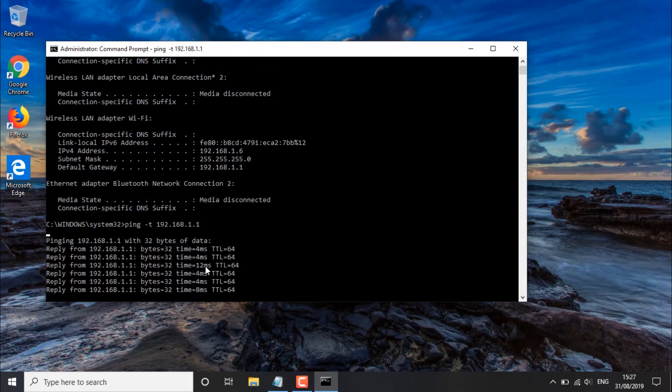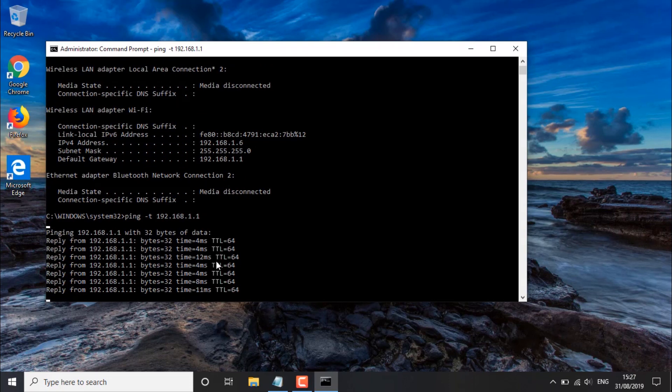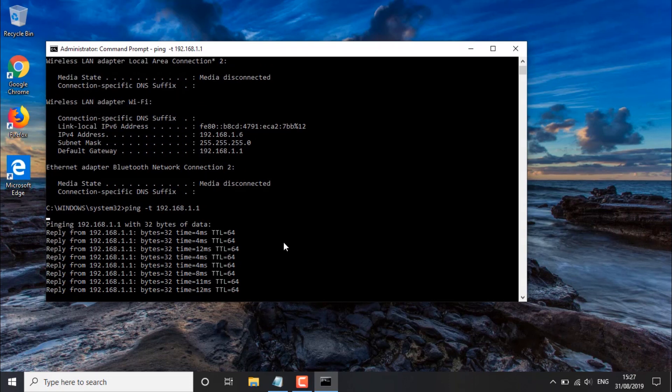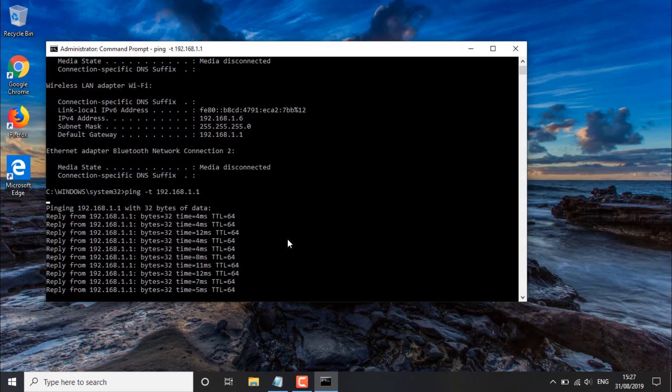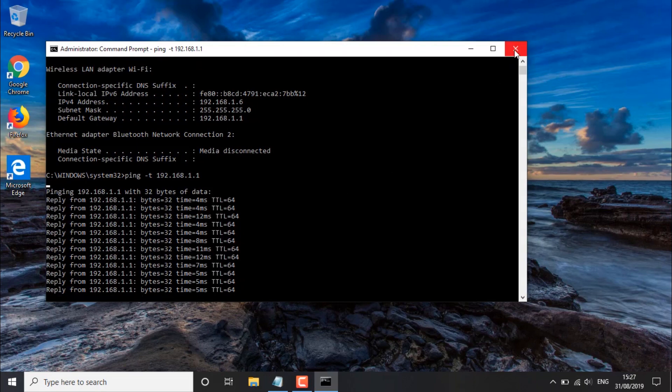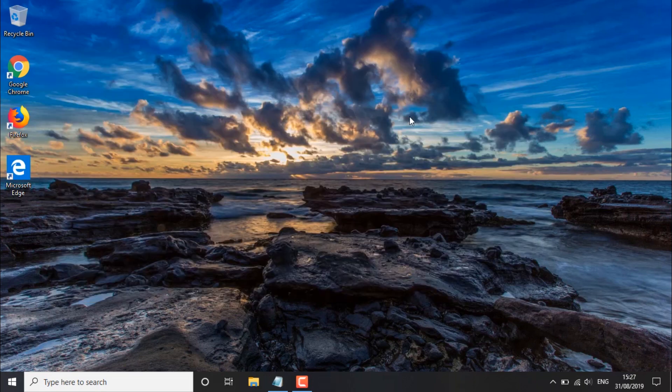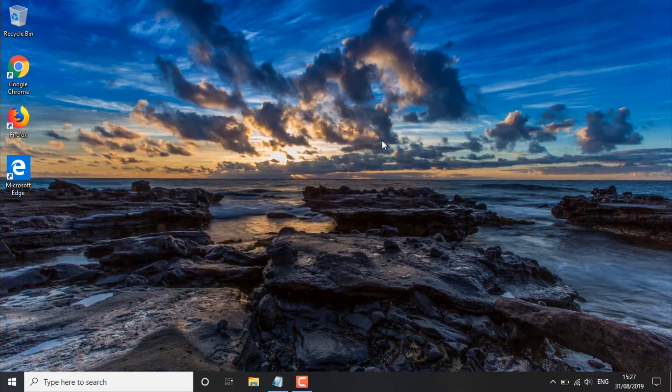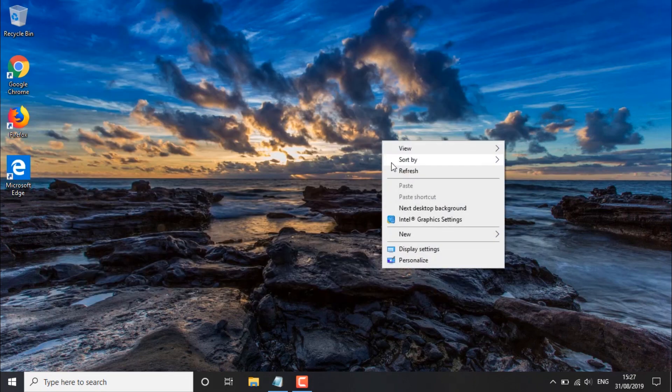So what you should do is just let this run for about a minute or so, and once that's complete you can just close out of this and then simply right-click to refresh the computer.